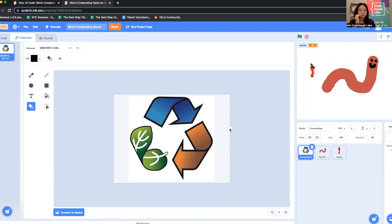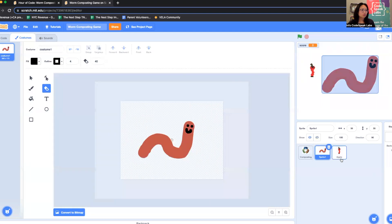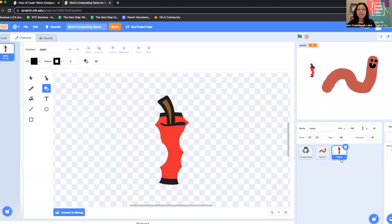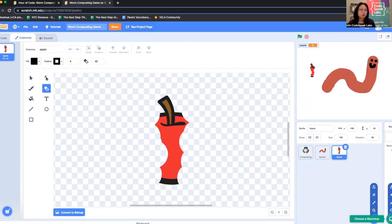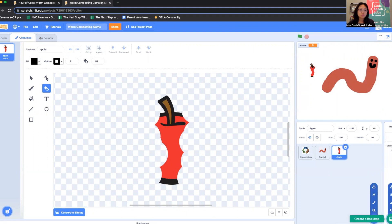Now these are our sprites. We have three sprites. The last thing we're going to do for this video is create a backdrop. If you go to the bottom right, right next to where you added sprites, just choose a backdrop. This time I'm going to go to paint.